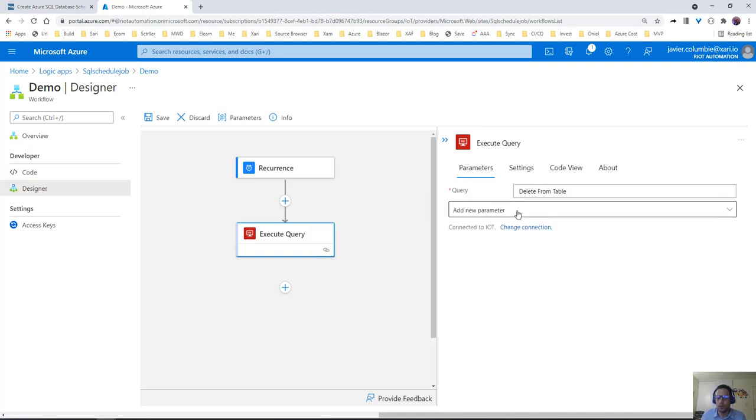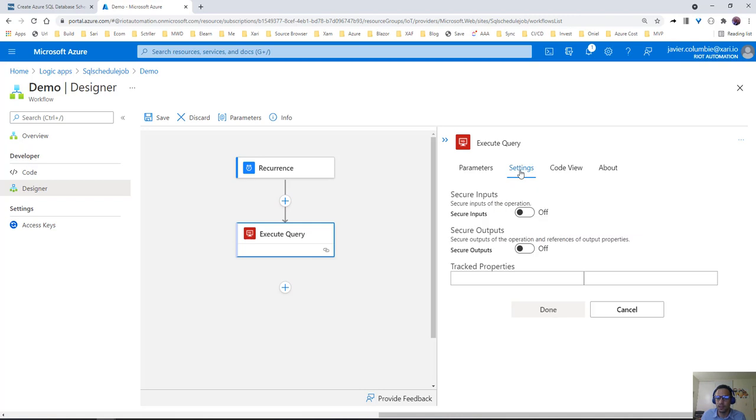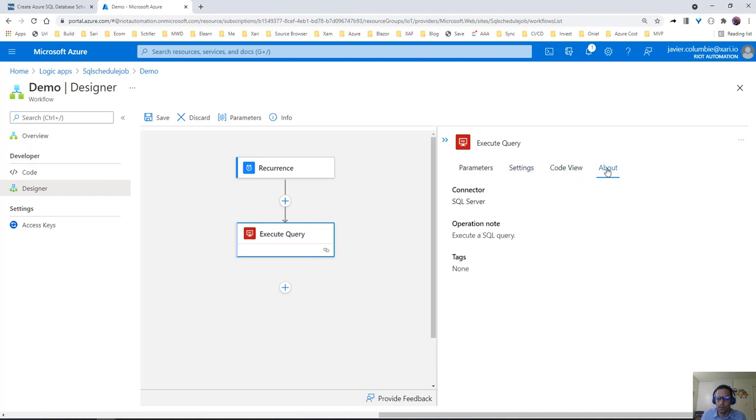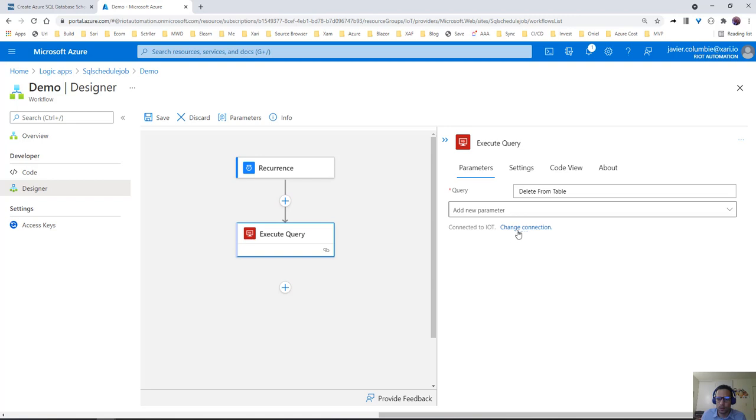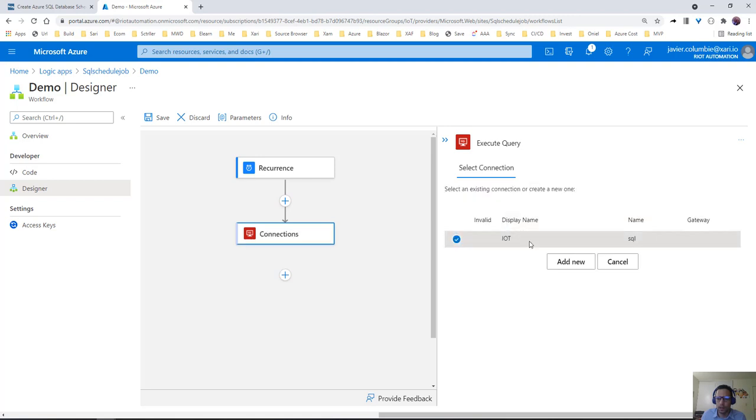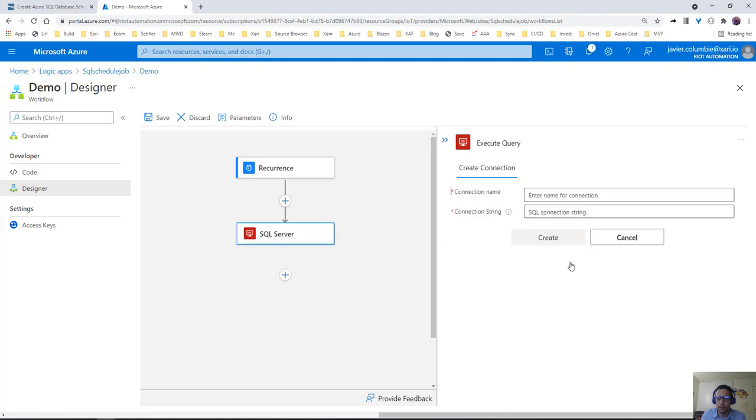If we need to pass a parameter, we can do a lot of things here. Where do we get to the connection? Right here we're going to say, okay, new connection. We're going to name the connection whatever we want, pass the connection string, and voila.